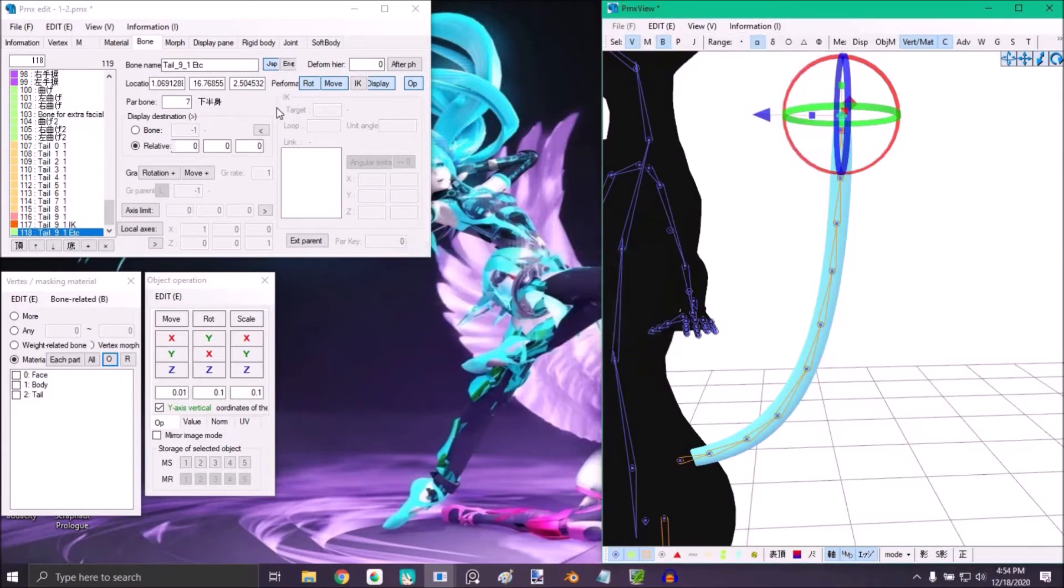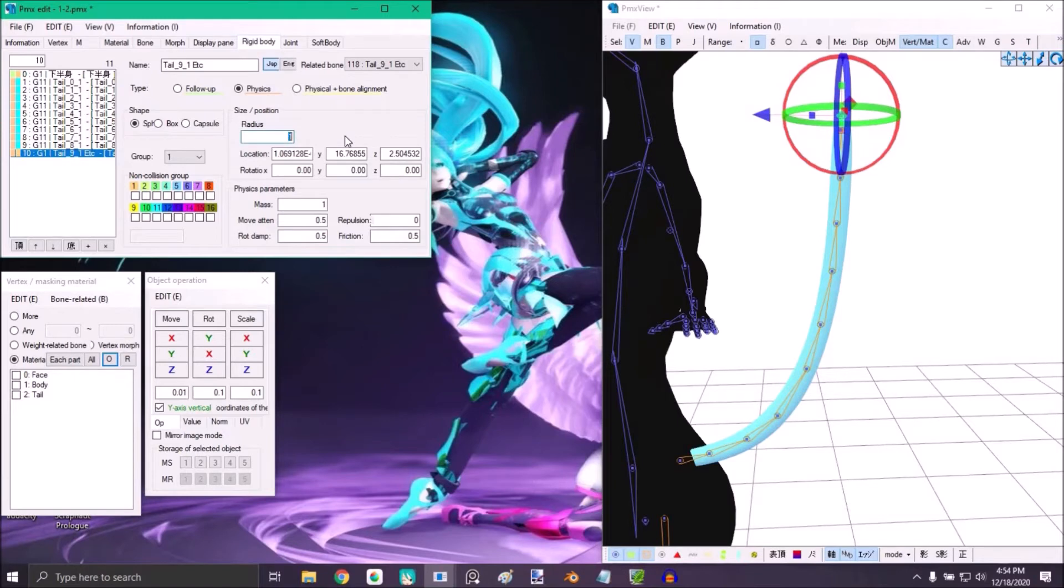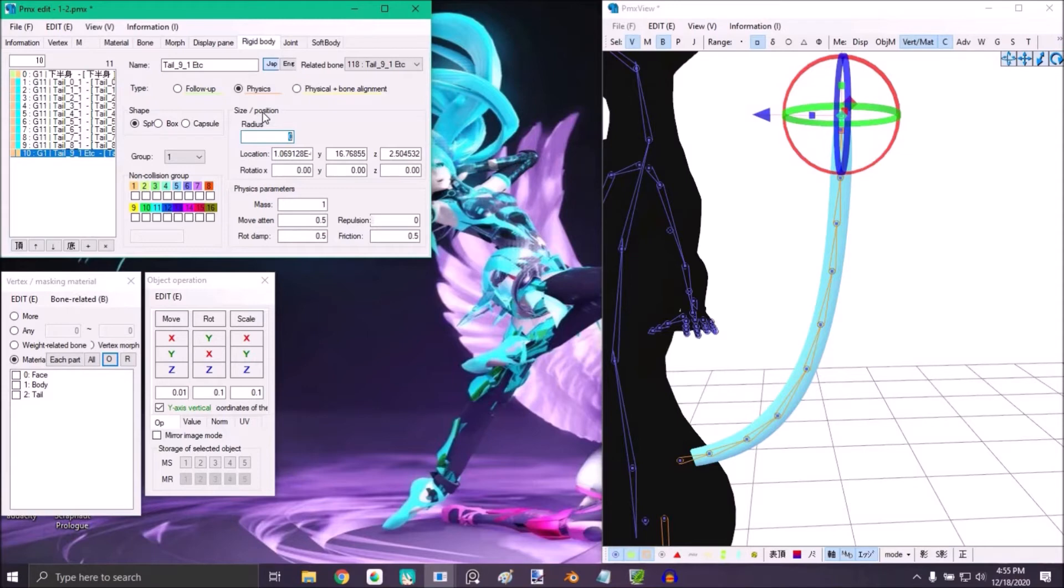Then go to rigid body. Look for the physic of that specific bone in radius and place 0. Make sure it's 0. Don't place anything else. The physic is just there so that you can use the joint. It has no other usefulness.